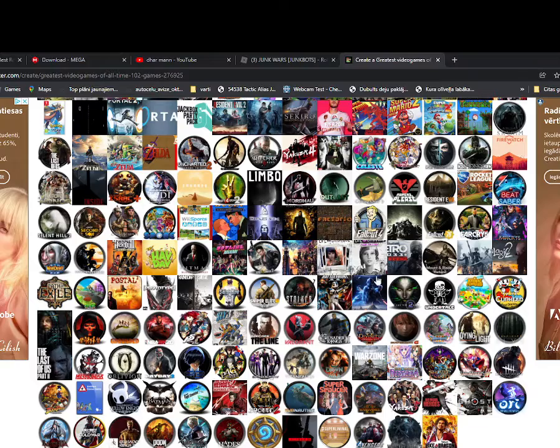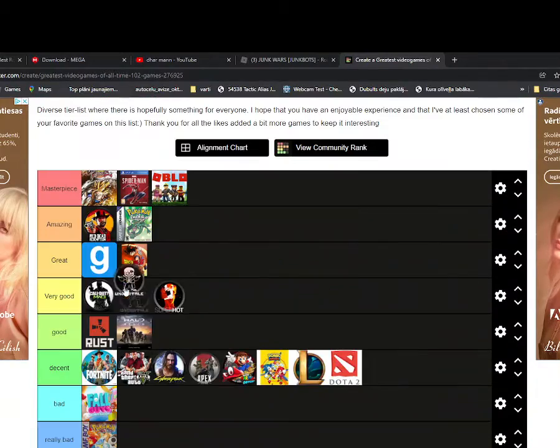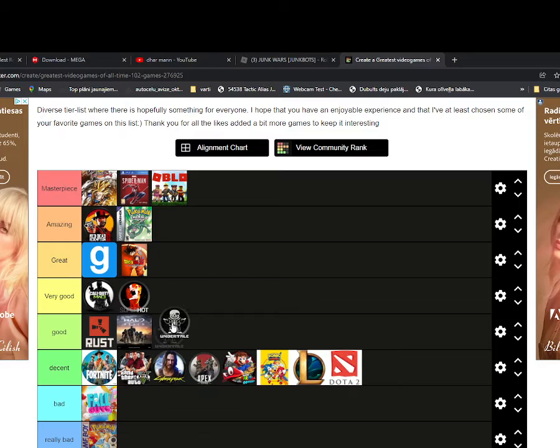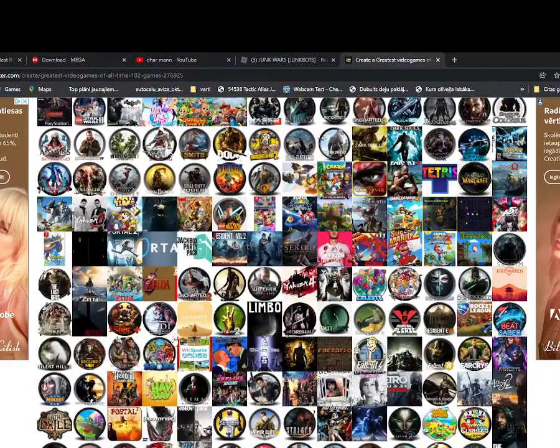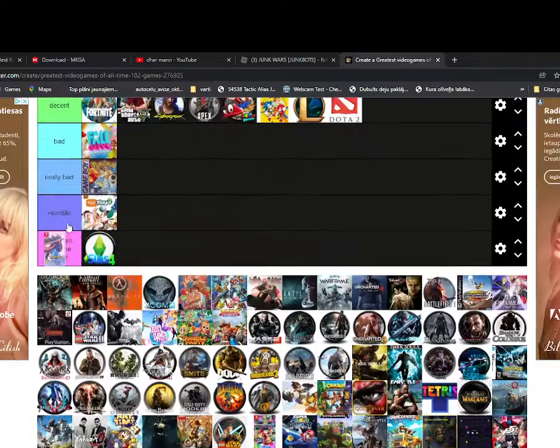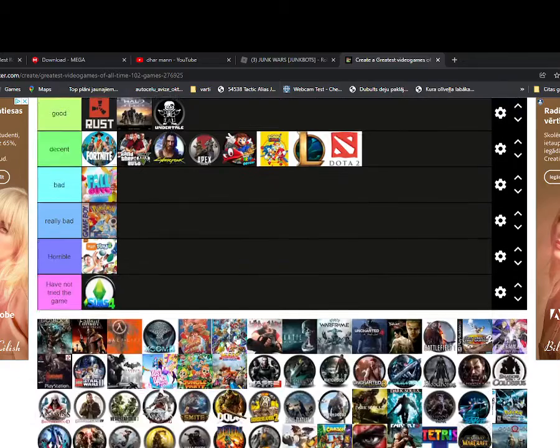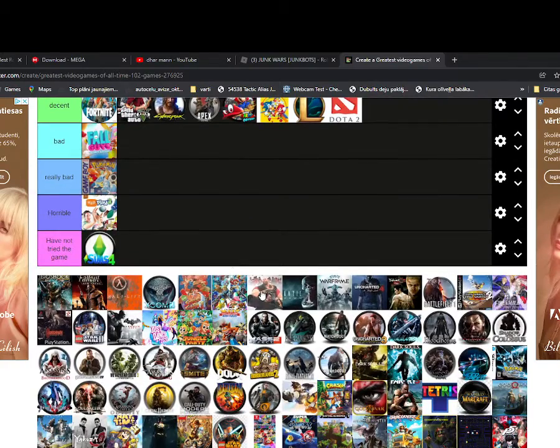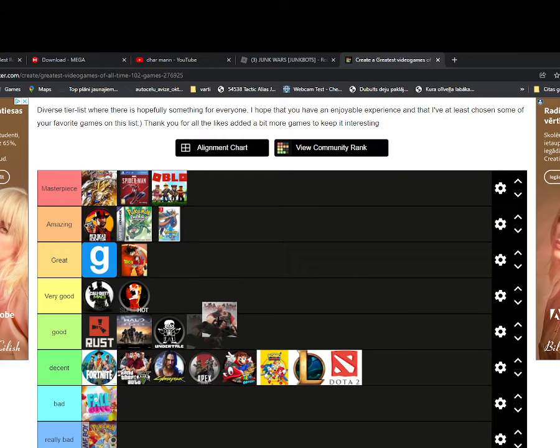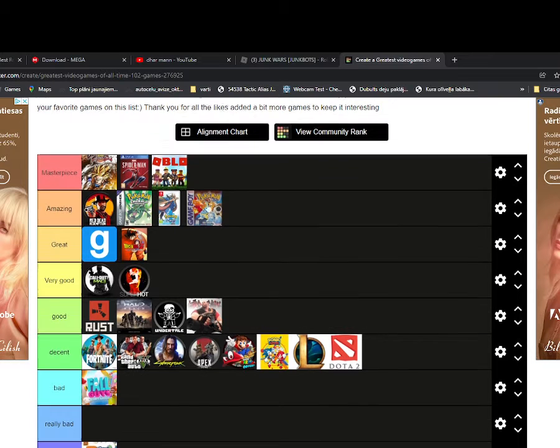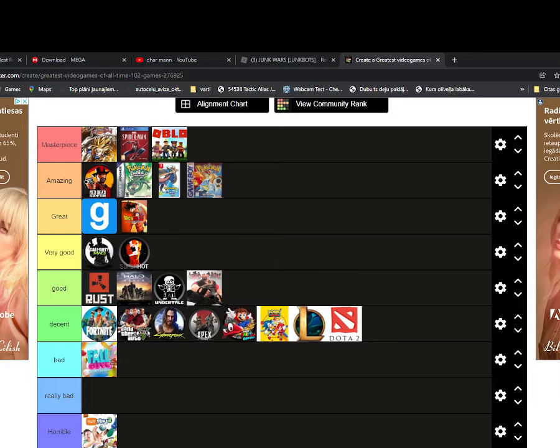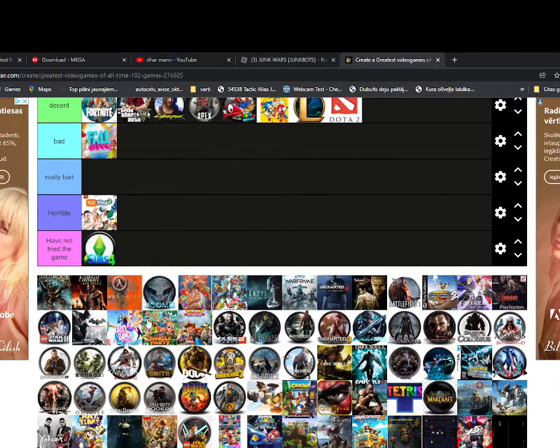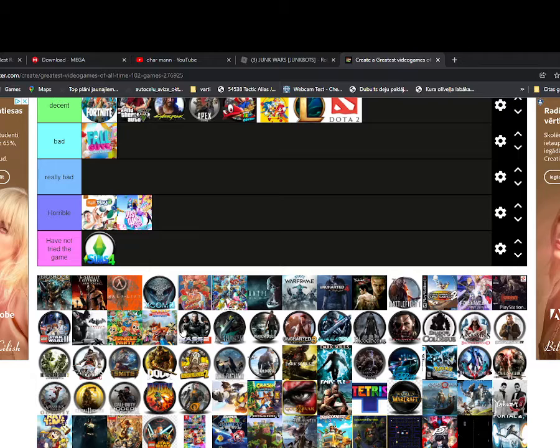Oh Undertale, I would say it's good. Oh Pokemon, amazing. Oh Team Fortress 2, it's kind of good. Oh no, I accidentally made the Pokemon really bad, no. Just Dance, horrible.